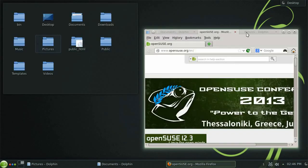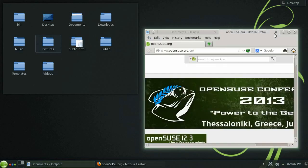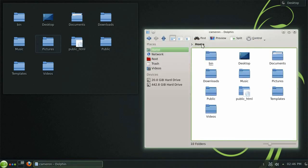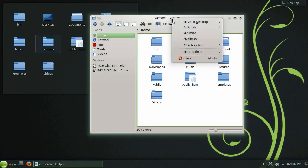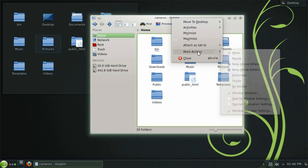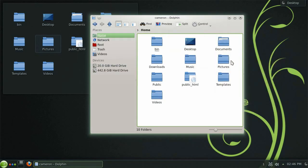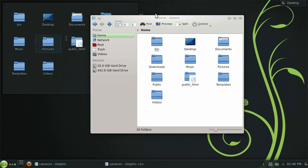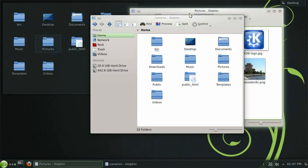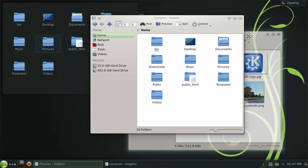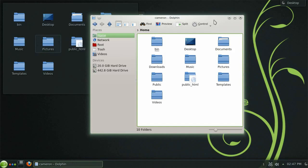Sometimes you may want a window to always stay on top of the stack. And this is easily achieved by right clicking the title bar, selecting more actions and then check the keep above others box. Now you will notice that no matter which window has focus the original keeps itself above all the others.